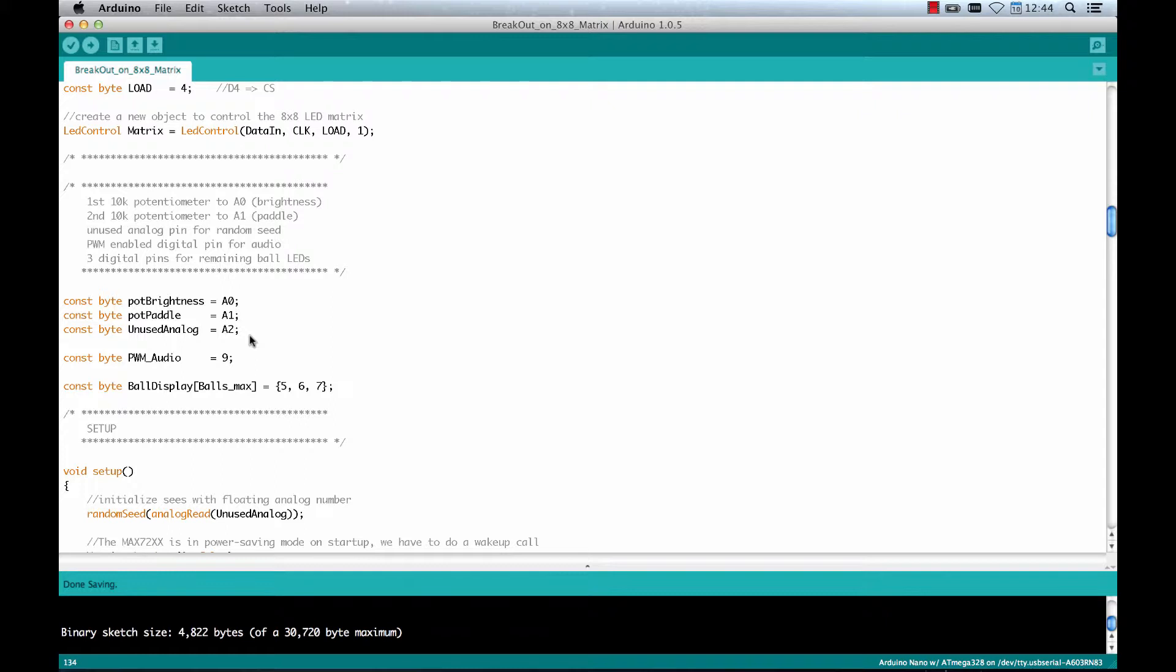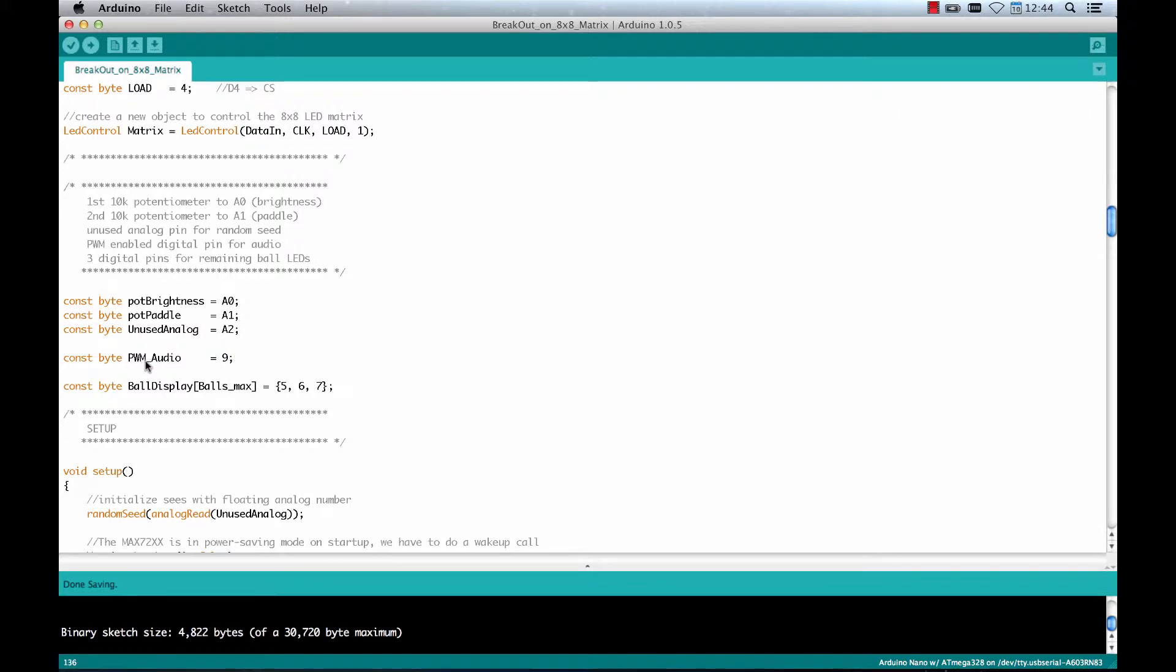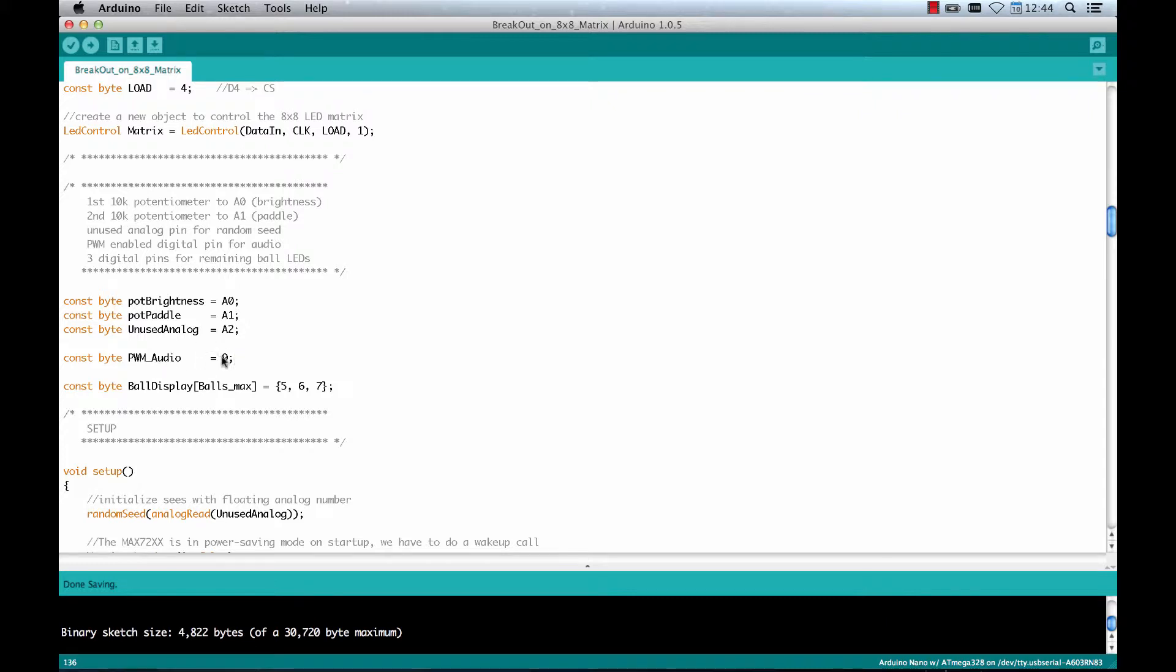We need to use an unused analog input as a random seed generator so that it's really random. And for the speaker we need a PWM enabled digital pin. PWM means pulse width modulation. It's nothing else than just very rapidly changing from high to low on a digital pin. So I chose 9 for that one.